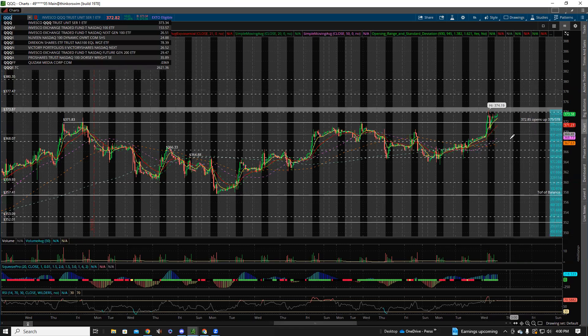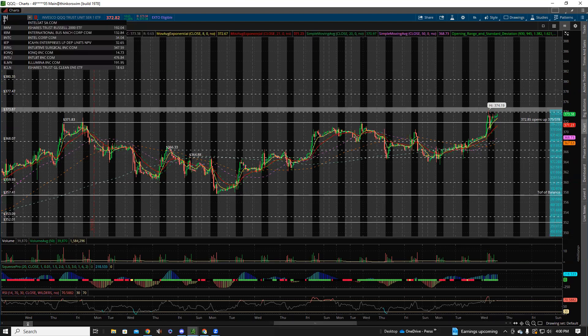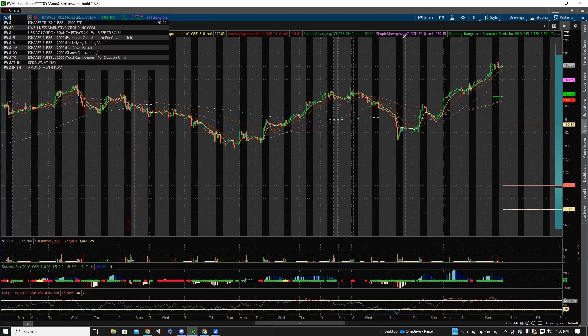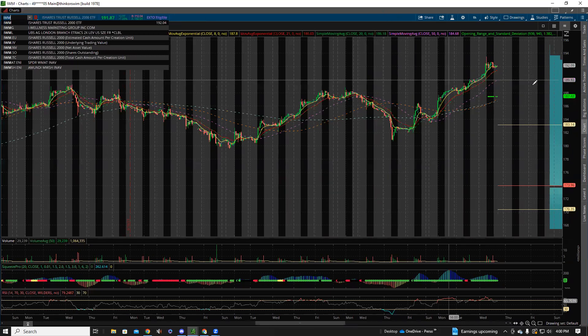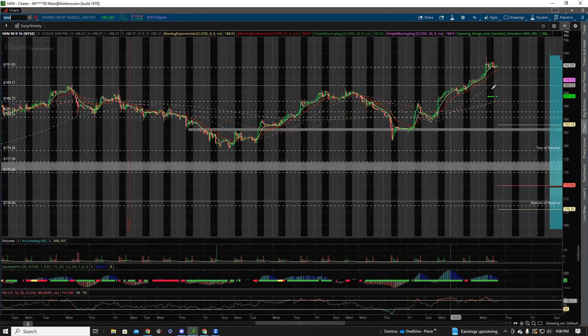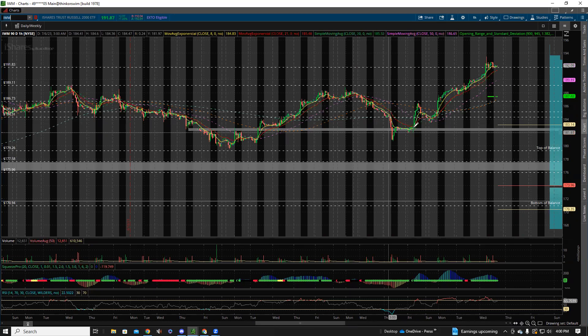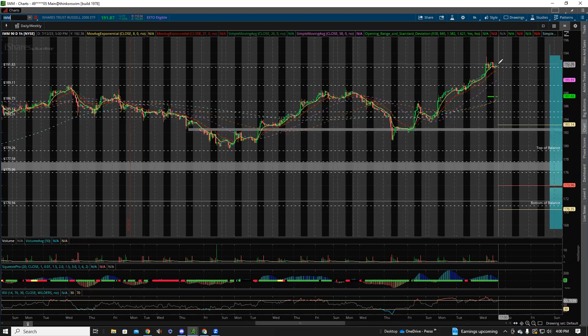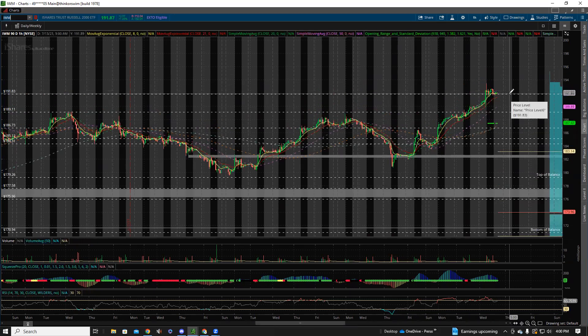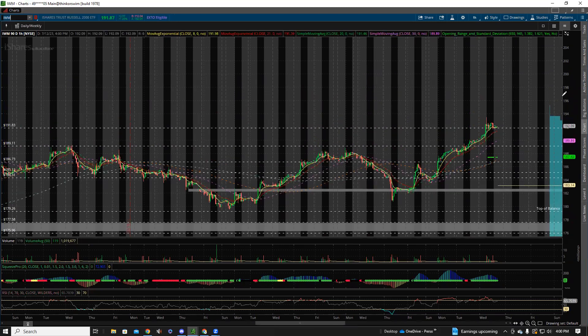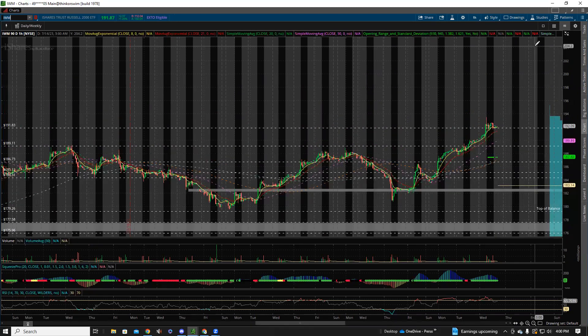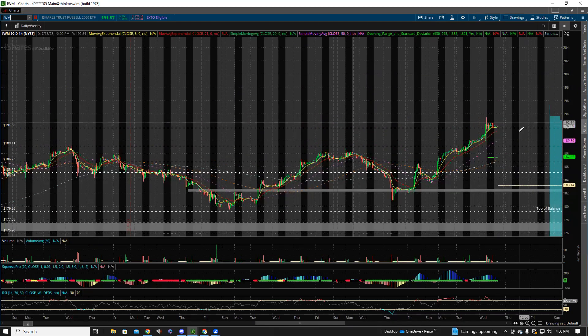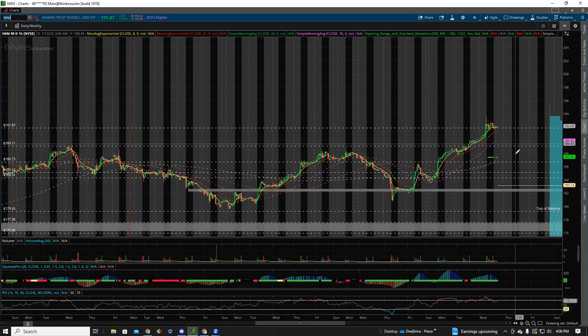IWM, redhead stepchild, had finally a base day after this huge run up from 180 all the way up to 192. We knew that was a level. Anything above 192, as long as that holds tomorrow, 196, 200 in play. Underneath 189, we could easily come back down into this balance and see 186.50, 185, 184 below there.